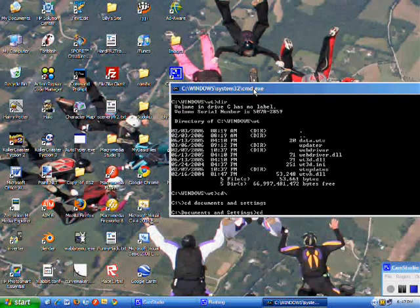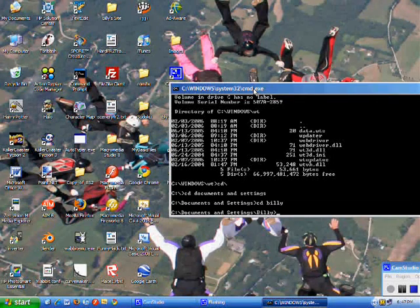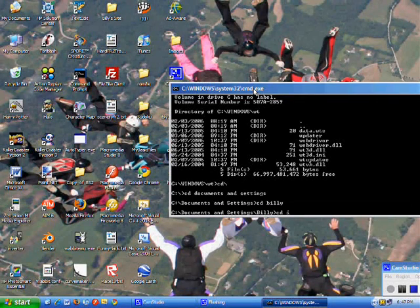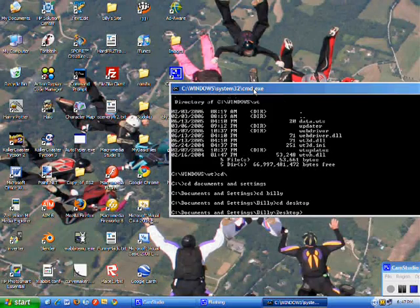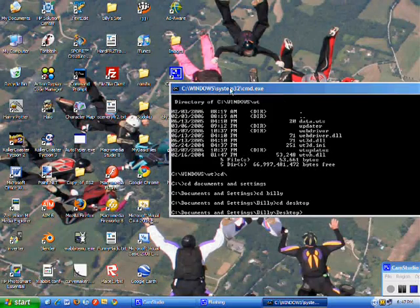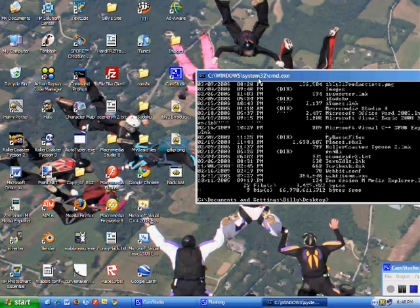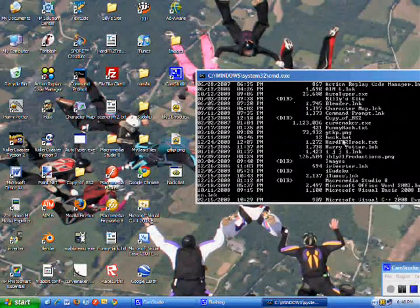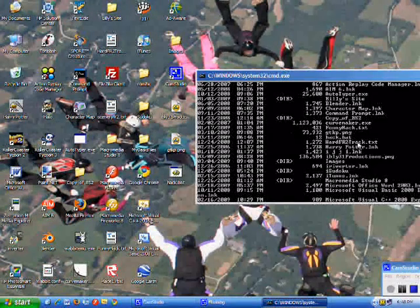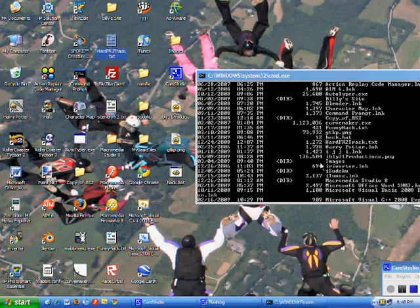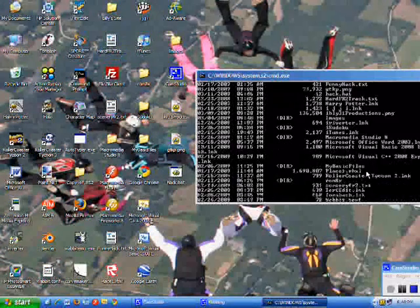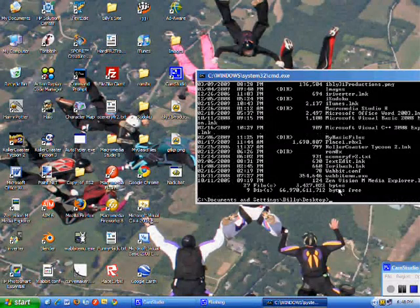This is my home computer, so it's different. Then do cd desktop, and now you should see all these files. If you type dir again, you'll see all different things, like hardfr2track, right up here. Let's make a file.